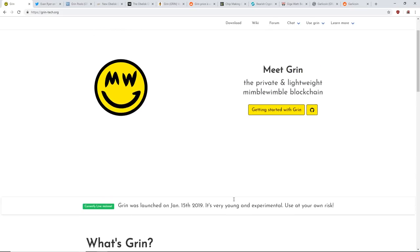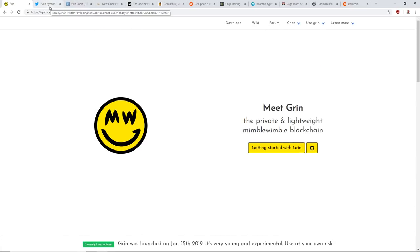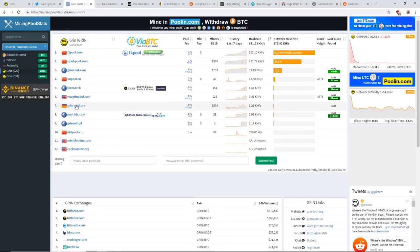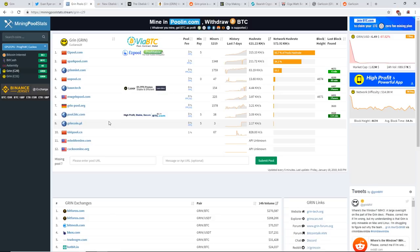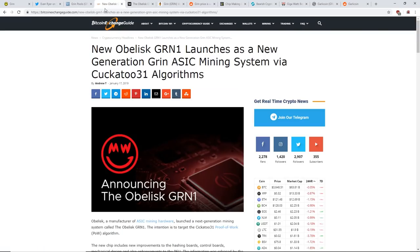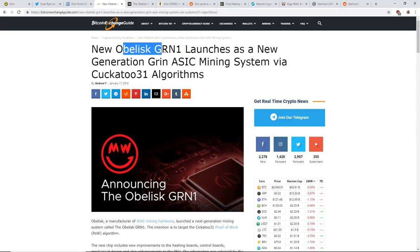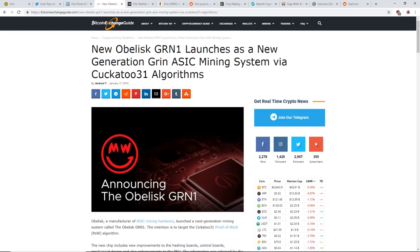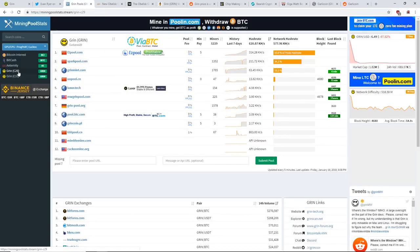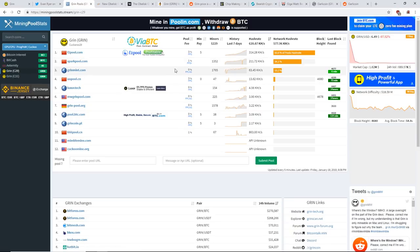I mean it sounds good guys, but in terms of mining, I don't think it's great for a number of reasons. One of the big things I really don't like is there's an ASIC for it already announced, launching with it - the Obelisk GRN 1 launches a new generation Grin ASIC mining system via Kakatu 31 algorithm. There's also Kakatu 29 for GPUs with less memory.